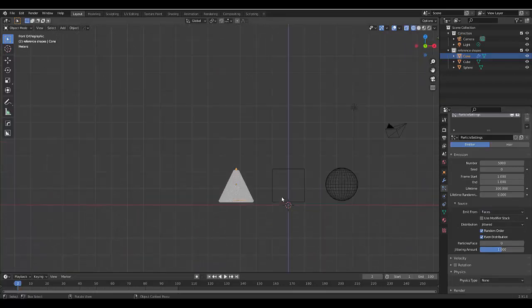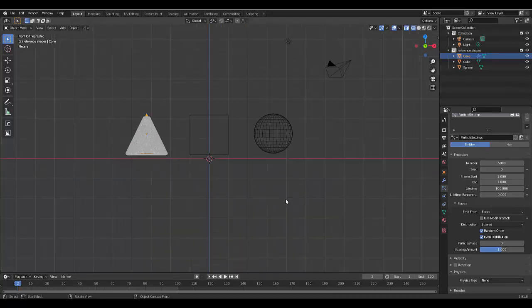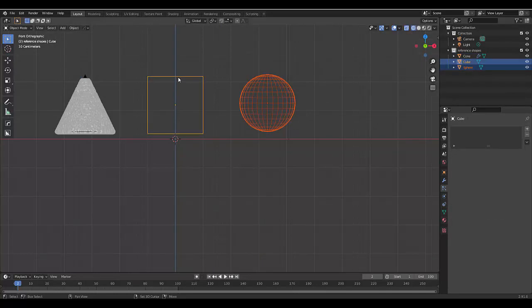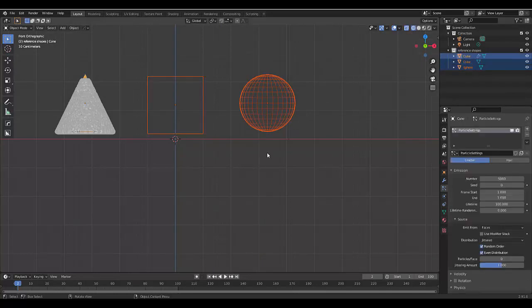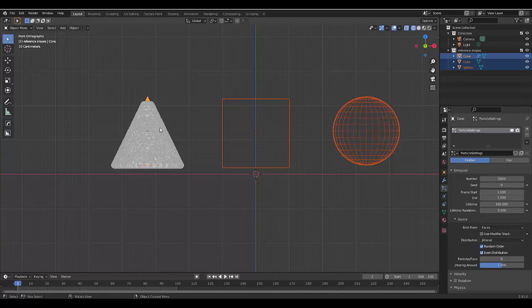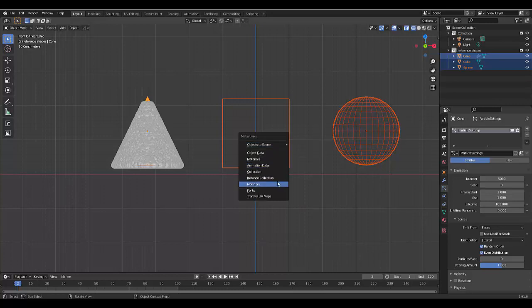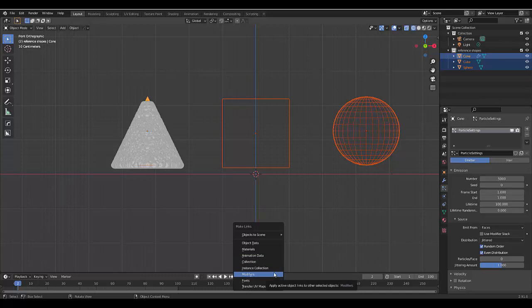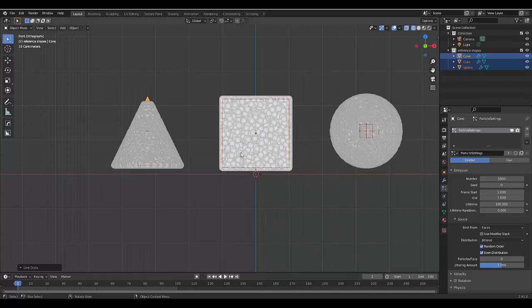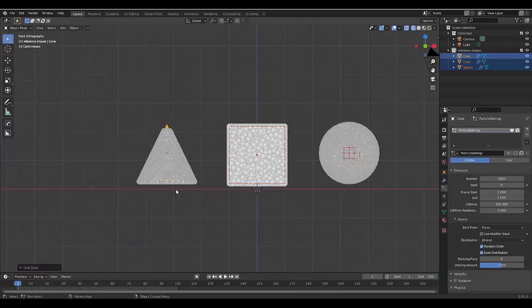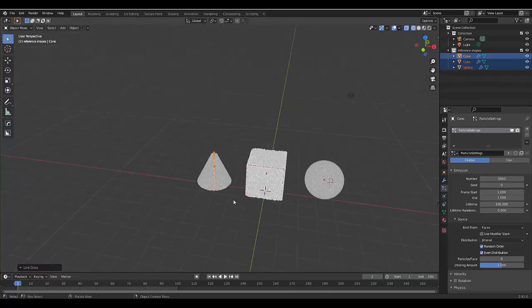Now the next thing you want to do is select the sphere over here, holding Shift select the cube, then holding Shift select the cone. The important thing to notice is that the cone was selected last and that's where we've done all our modifications. You can tell it was selected last because it's like a yellow color whereas the others are darker orange color. Now press Ctrl+L on your keyboard. What we're going to do is link the settings we have here to these two objects as well by pressing Ctrl+L. What we want to link are the modifiers with the particles. We select that and boom, everything has the same thing now.